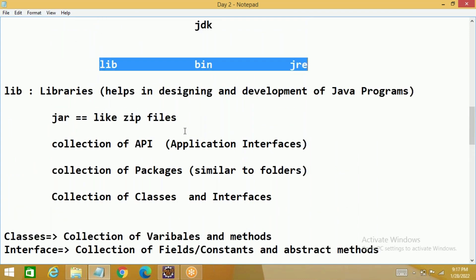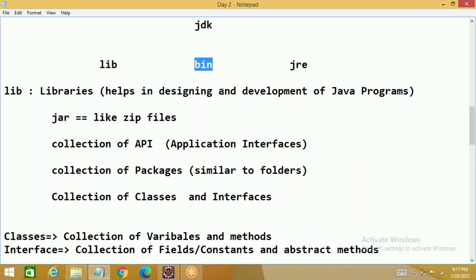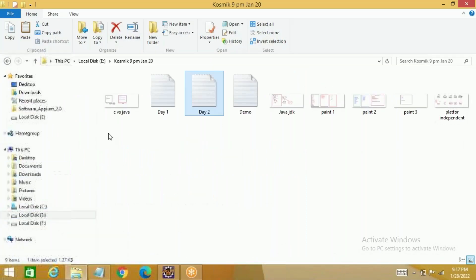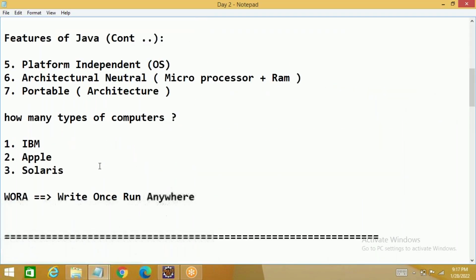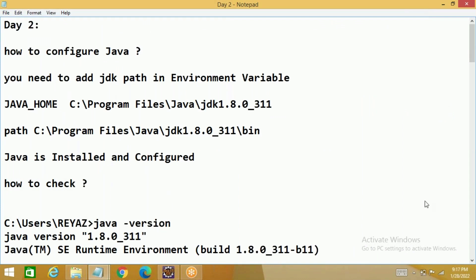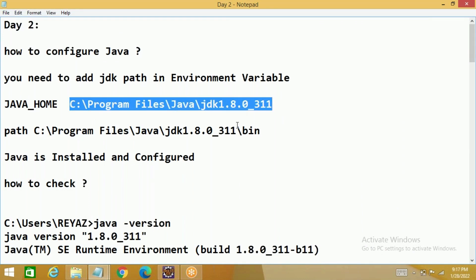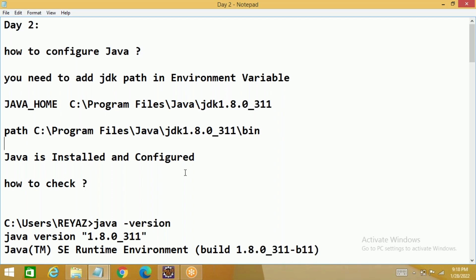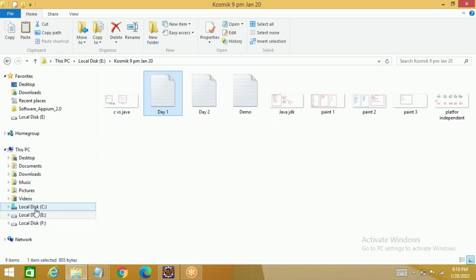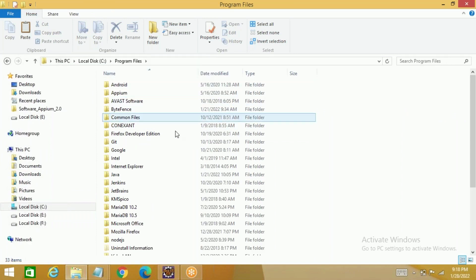Now we'll move on to the next subfolder in JDK, which is the bin folder. You may already have this question: bin folder has some importance, right? That is correct. When we were setting the path — I told you on day two — we have two variables to set to configure Java. We put one variable called JAVA_HOME pointing to the JDK location, and we put something in the PATH variable pointing until the bin folder. So bin folder has its own importance.